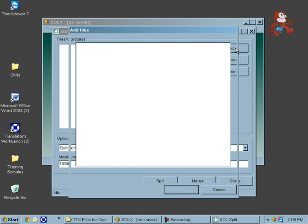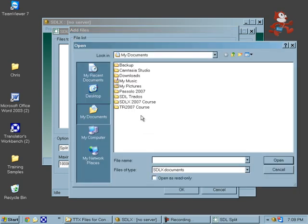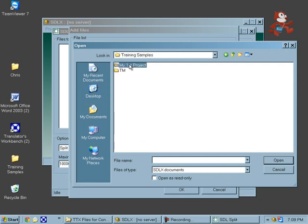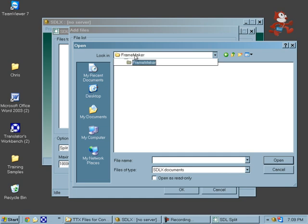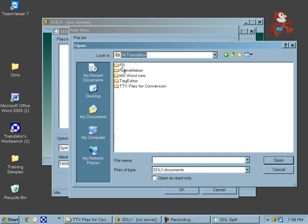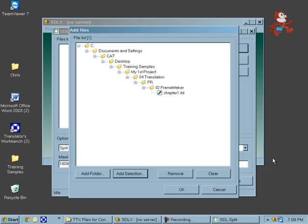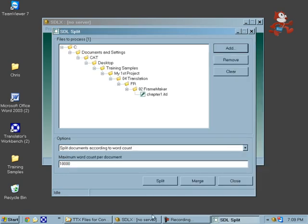Let me find the file we want to work with. I'll add a selection from my desktop, training samples, my first project, translation, FR, frame maker, and this one. Click OK.